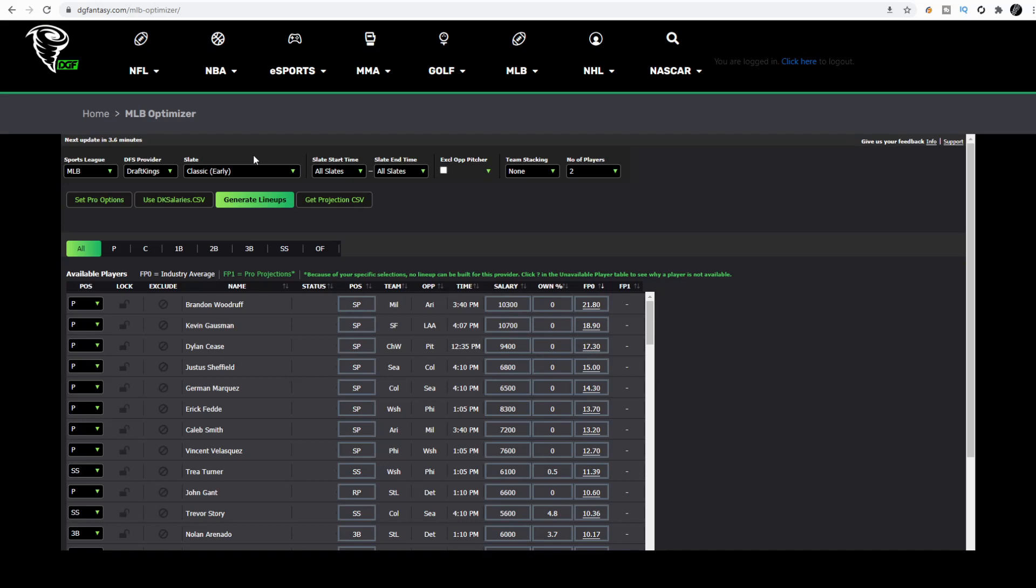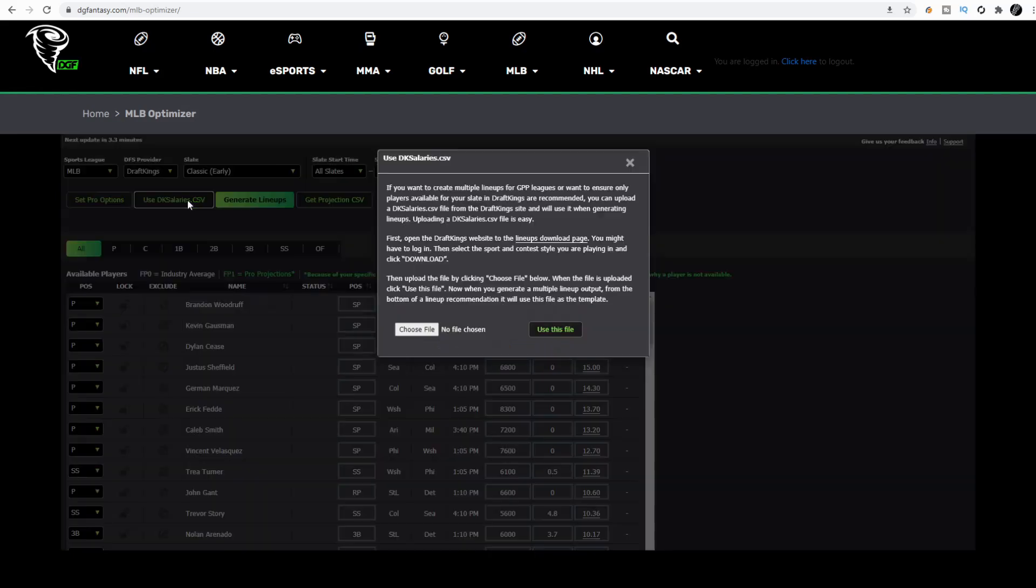First, you're going to find the slate on DraftKings that you want to play. Since we are doing the classic early slate for MLB, we head over to use DKsalaries.csv. I won't have to read it for you. First, we're just going to head over to the lineups download page.